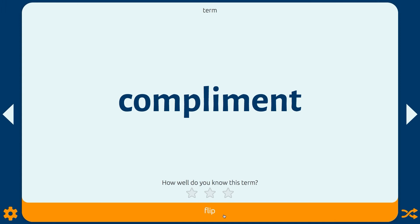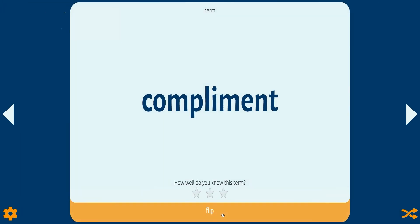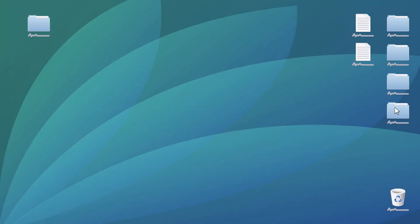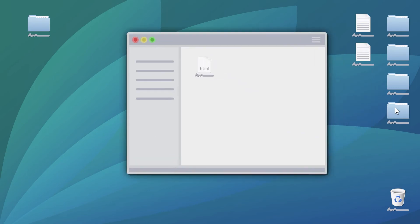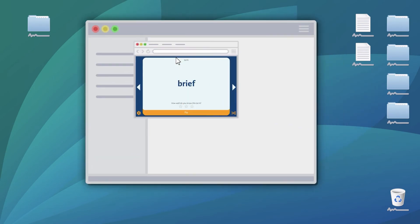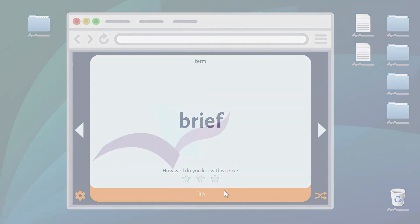The interactive vocabulary flashcards can be downloaded and used for classroom review. After downloading, the spelling, vocabulary, and poetry web pages will be accessible through your device's download folder and your preferred browser.